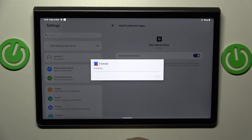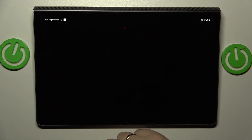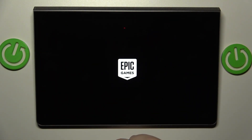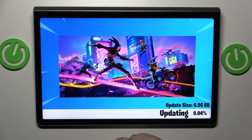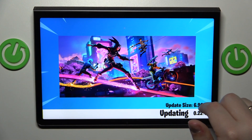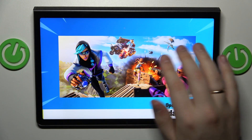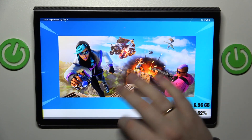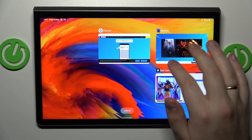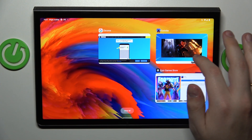Once the Fortnite game gets installed, you can open it and simply wait for the game to download the resource and update pack, which might take a good minute or two since the update size is almost seven gigabytes. After that, you will finally be able to start playing the game.